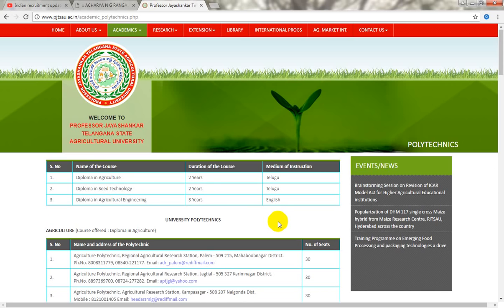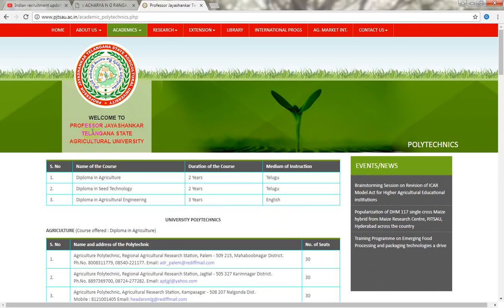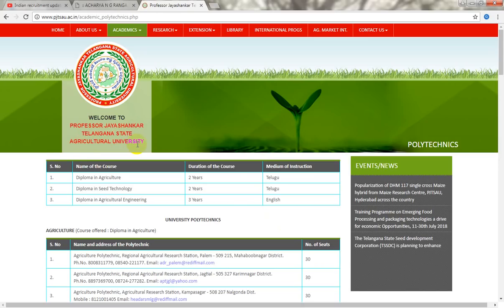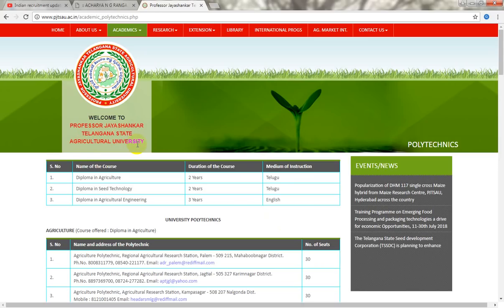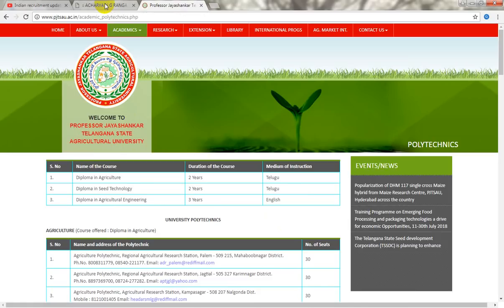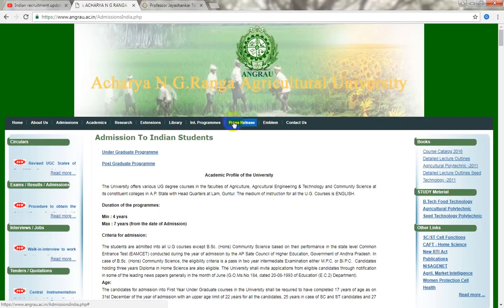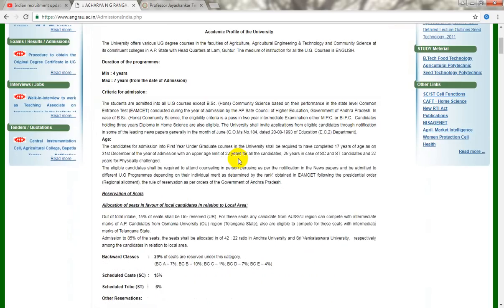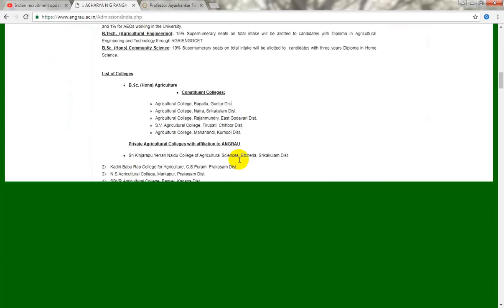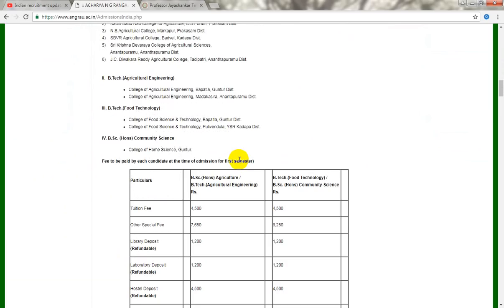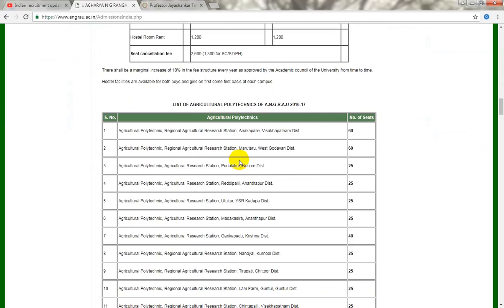So friends, this is Professor J. Sankar's state agriculture industry. This includes both private college and government college. This is the APN. The list of Agriculture Polytechnical is ENGRAU, with the list for 2016-2017.